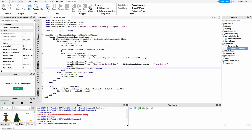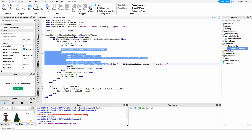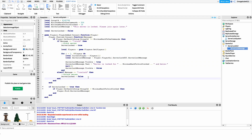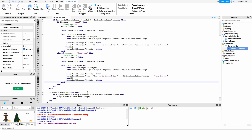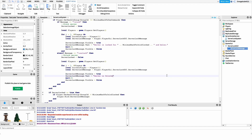Now that we have the notification set up for the lock command, we want to do the same thing for the unlock command. I'll copy from line 15 — the local players declaration down to the end of the for loop — and paste it after line 28 where we set serverLocked to false. In here, instead of 'server is locked' we just say 'server is unlocked'. That's actually all we have to do for the script.